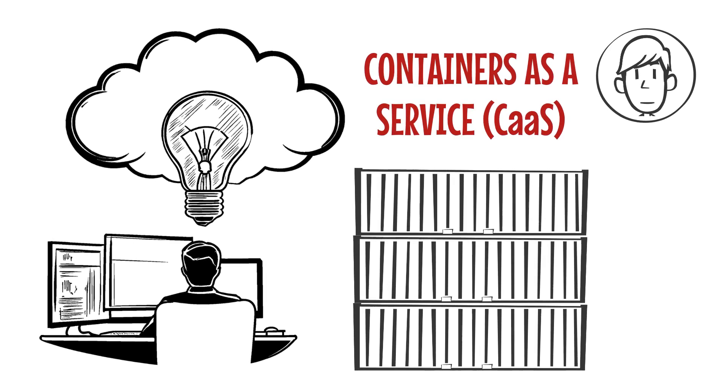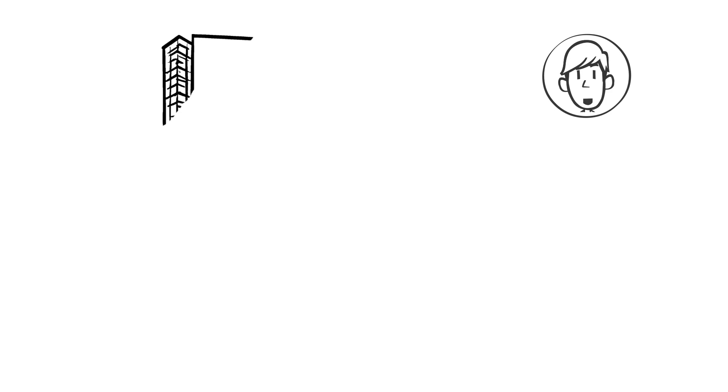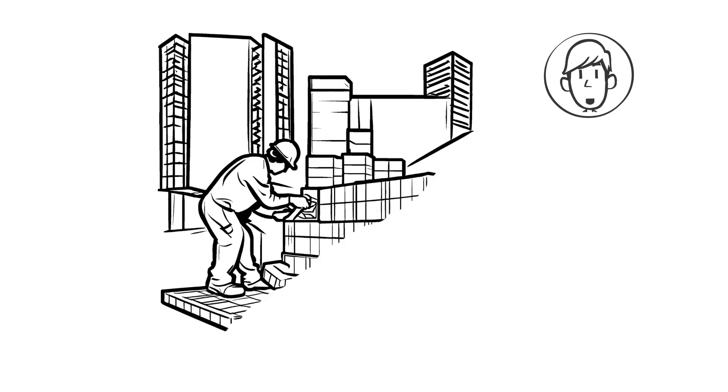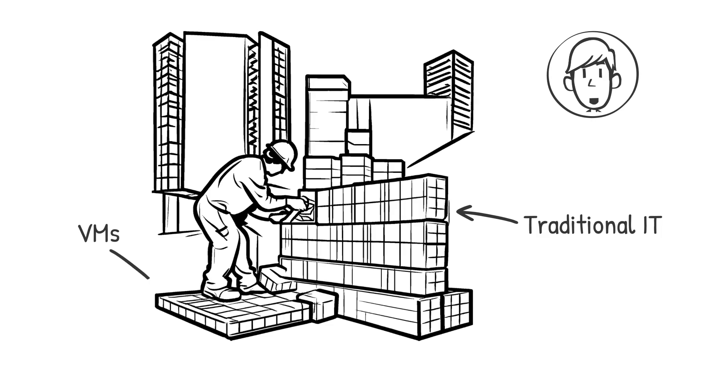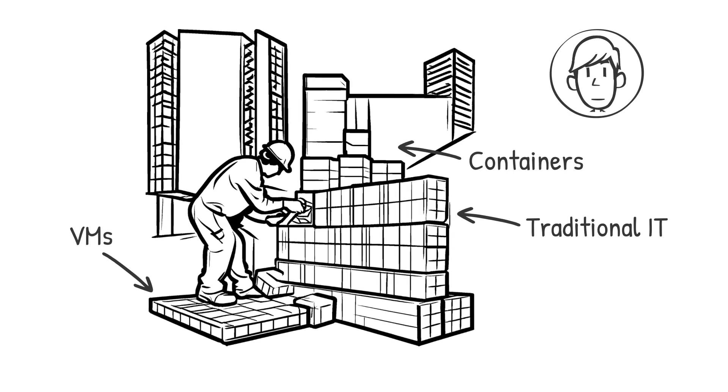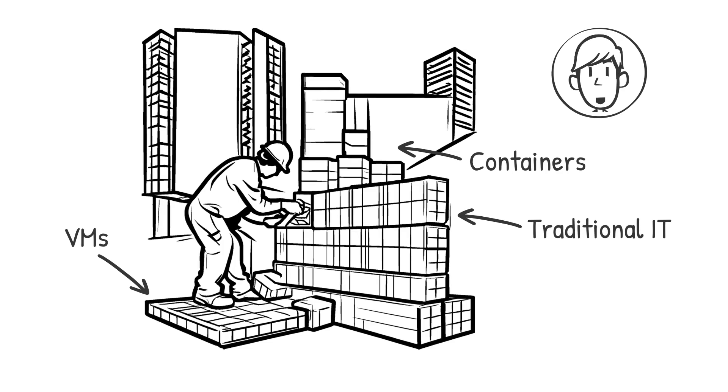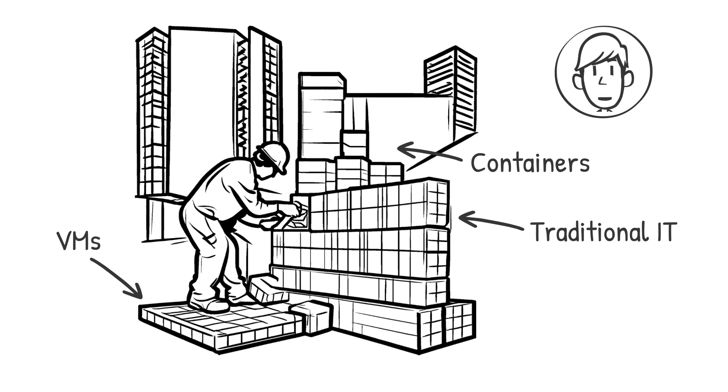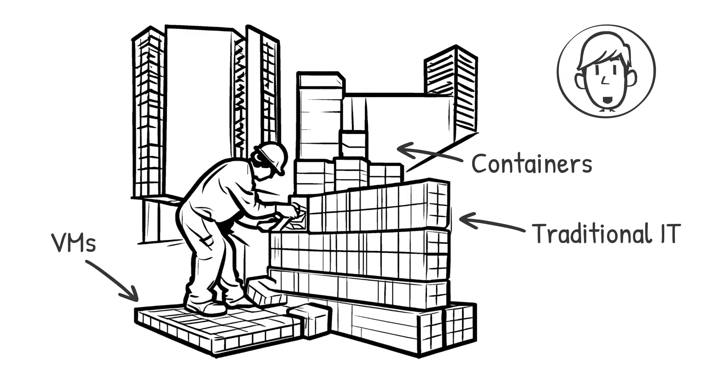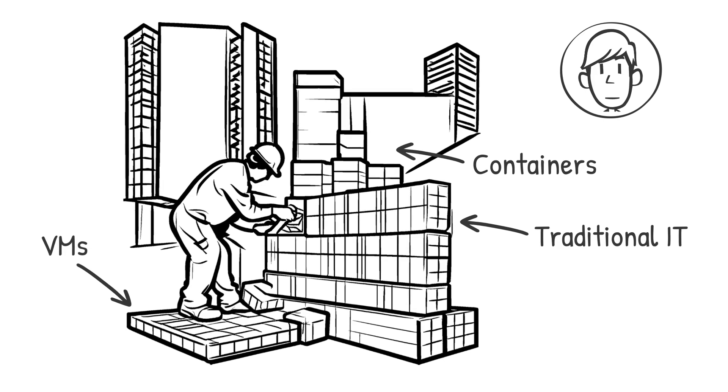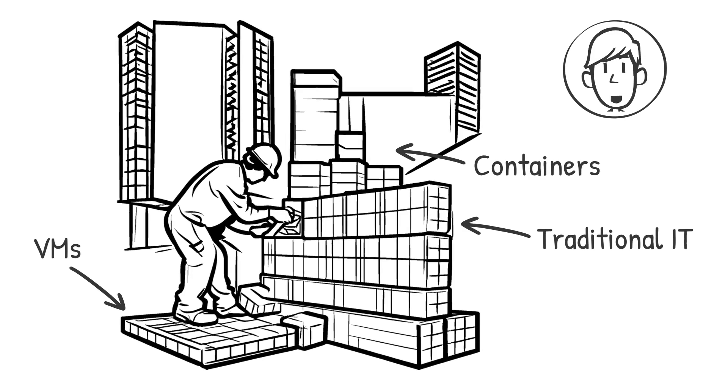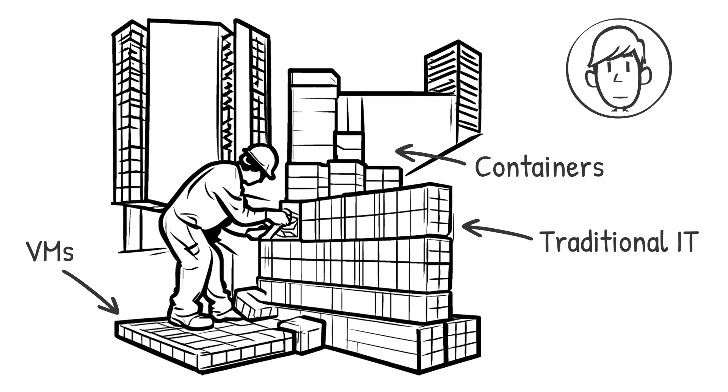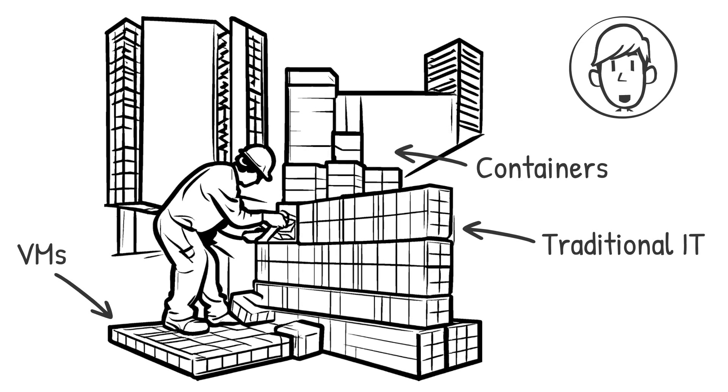Imagine you're building a skyscraper. Traditional IT infrastructure is like laying each brick manually—slow, expensive, and prone to errors. Virtual machines made it faster, like prefabricated floors. But containers? Containers are like modular, ready-to-use building blocks that fit together effortlessly, allowing rapid, efficient construction. Instead of spending months provisioning infrastructure, teams can deploy applications in minutes. The result: faster time to market, reduced costs, and a scalable architecture that adapts to business needs. With the right strategy, containers enable innovation without the baggage of legacy systems.